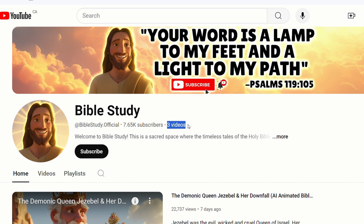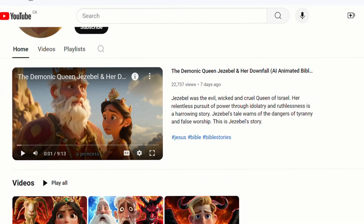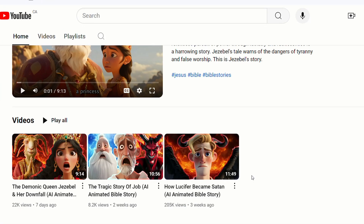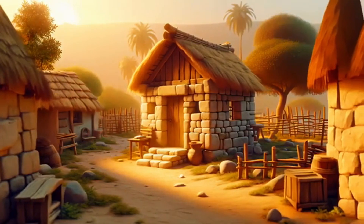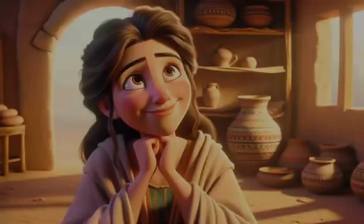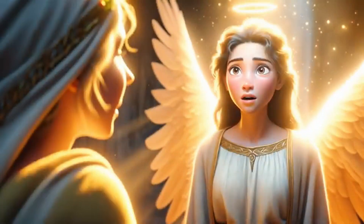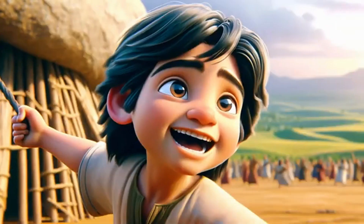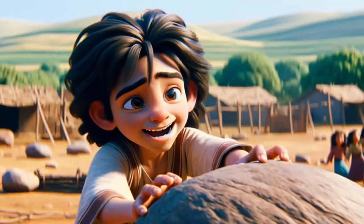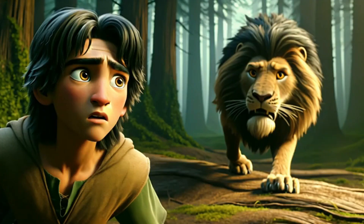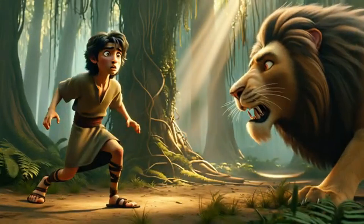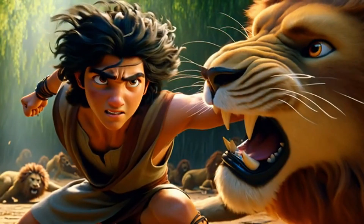Another example: this channel has posted only three videos yet has already amassed 7.66k subscribers. One of these videos alone has 205k views. Crazy, right? Bible stories have a vast audience since nearly everyone is familiar with them, which means a long-term and massive potential for traffic.